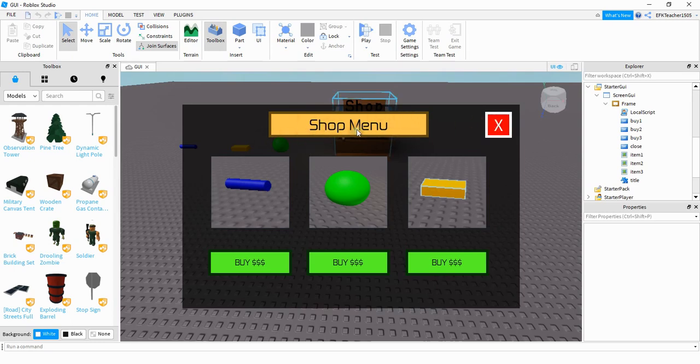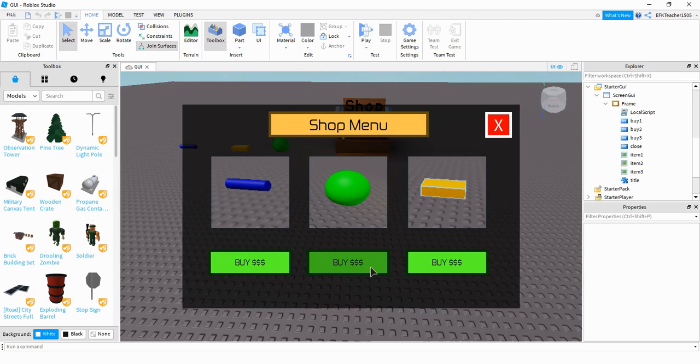So what we're going to be adding today are the different items you see inside this frame now. So we'll have some type of shop menu, maybe a title or something like that. We're going to add some different image labels for the different items we're selling. And then down below those image labels, we're going to add buy buttons. So the way you want to do this is you're going to add all these items underneath your frame.